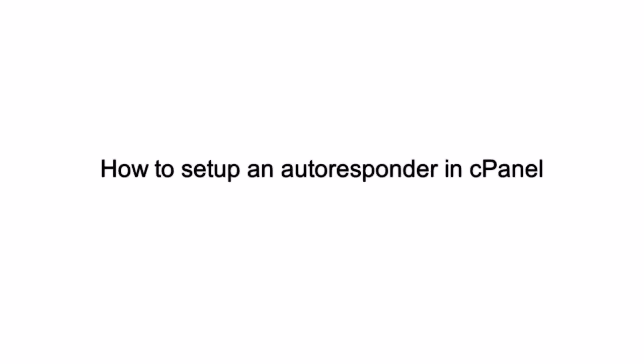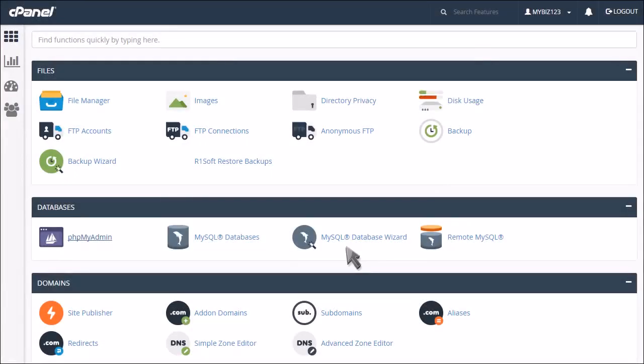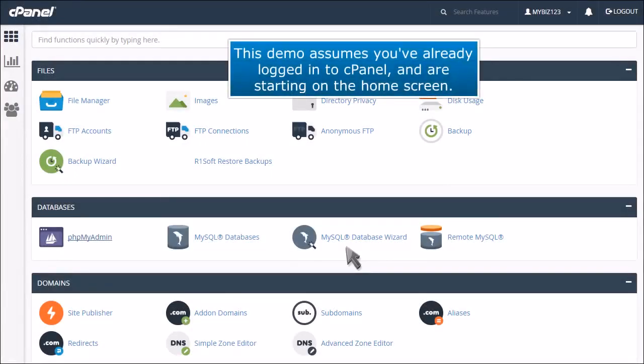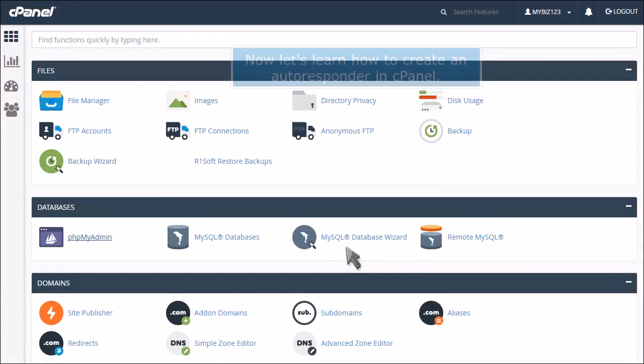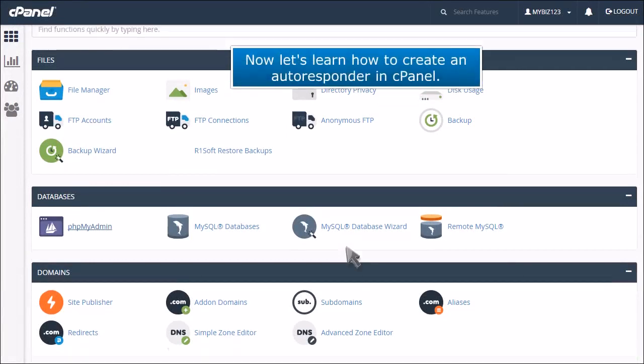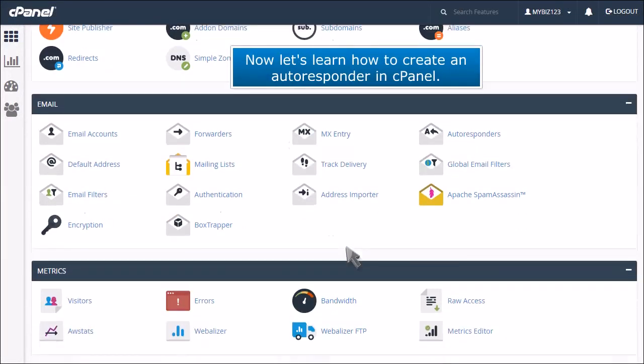How to set up an autoresponder in cPanel. This demo assumes you've already logged into cPanel and are starting on the home screen. Now let's learn how to create an autoresponder in cPanel.